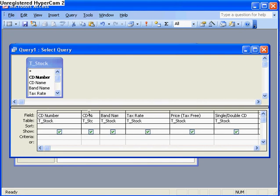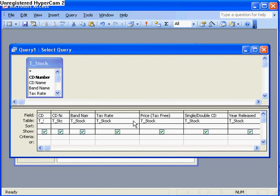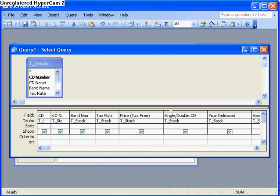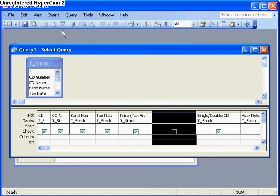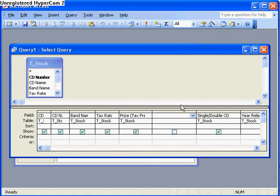I don't need the band name or the CD name or the CD number. What's important here is the tax rate, the price. I'm going to add a new column here and I'm going to call it tax payable.